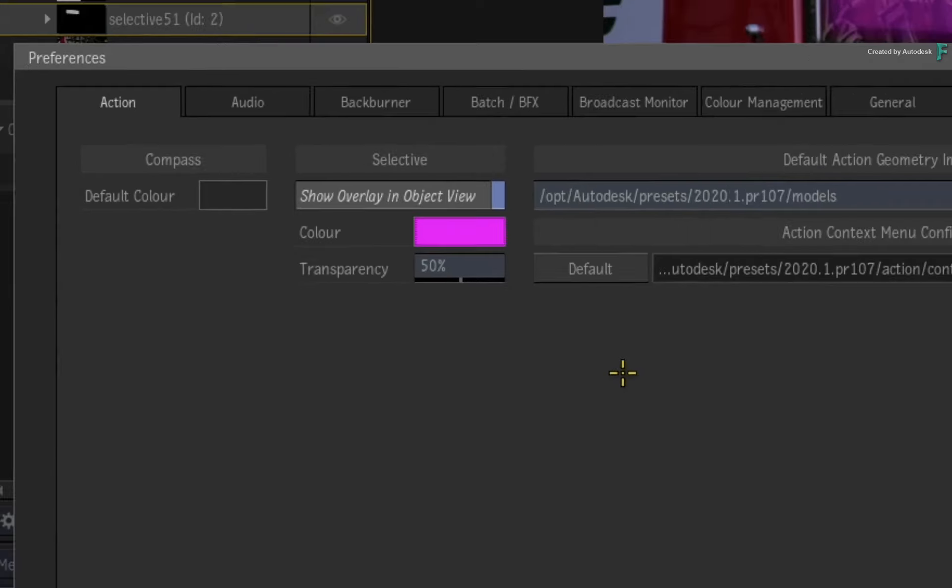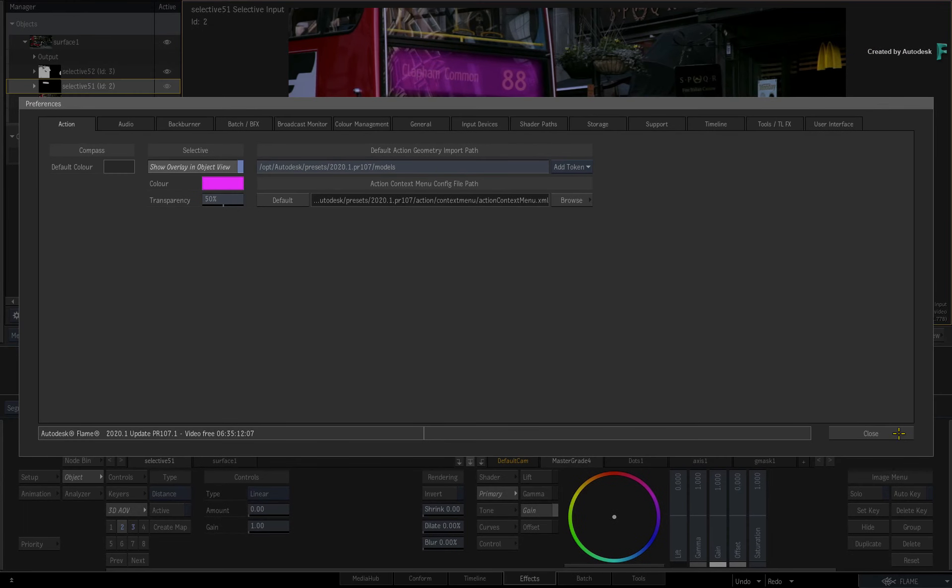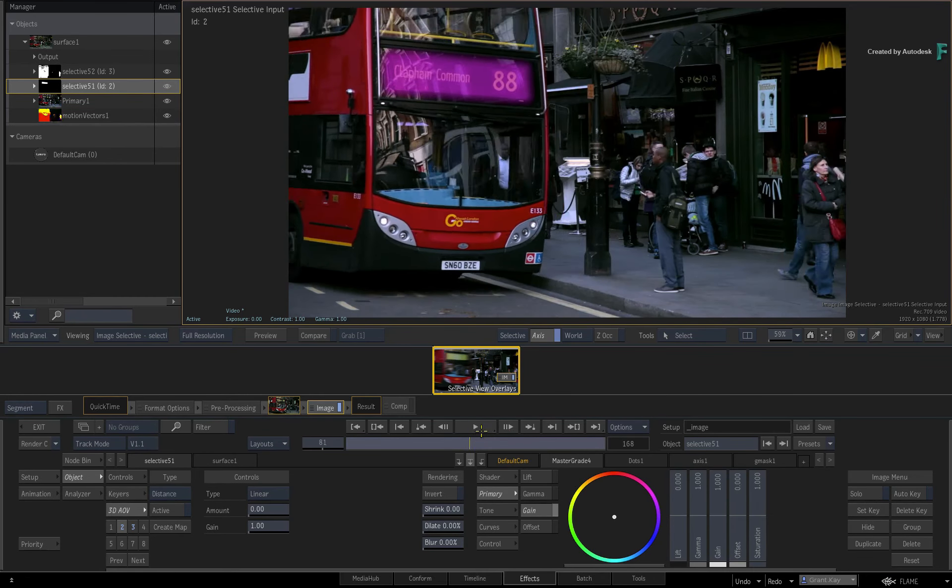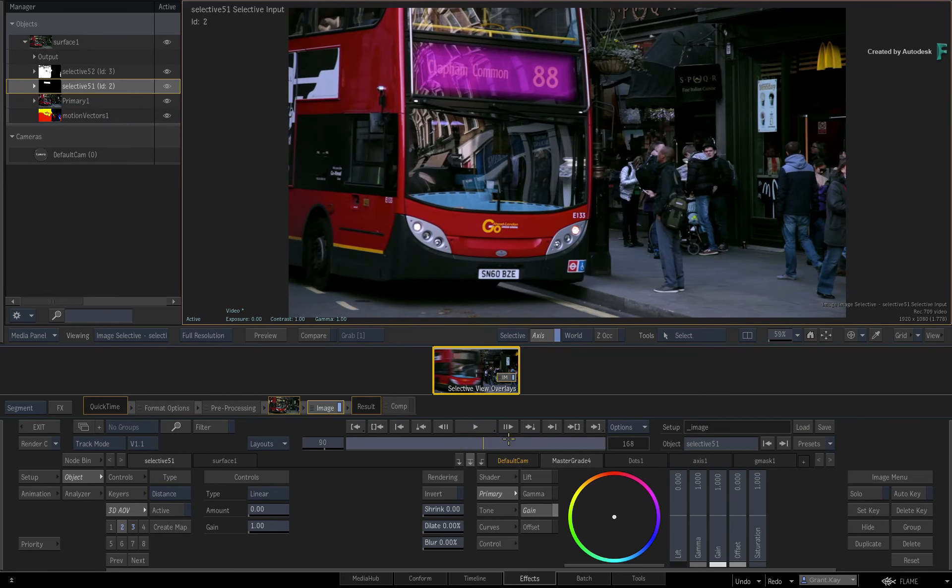Finally, as an added bonus, the overlay is also available in the Object view if you prefer working that way.